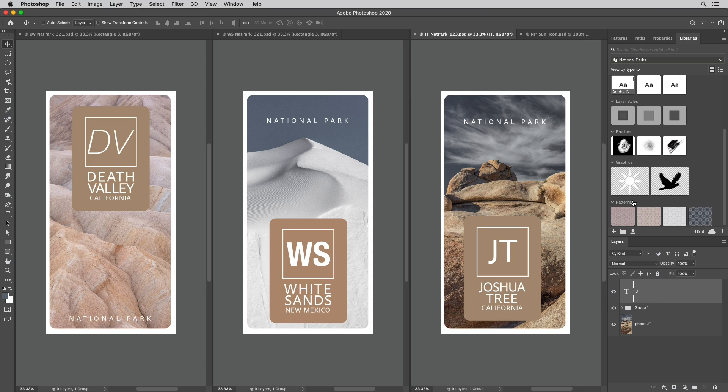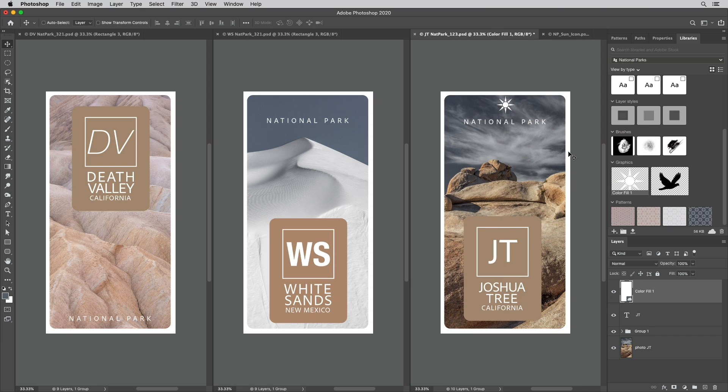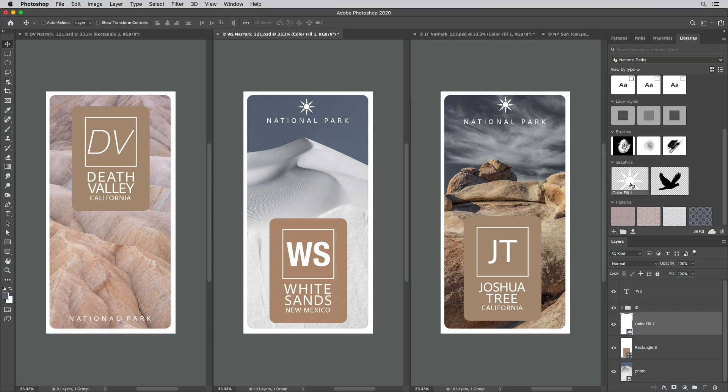Once you add graphics to a library we can drag it into the canvas in order to add it. Here I'll quickly add the Sun to all of my open documents.